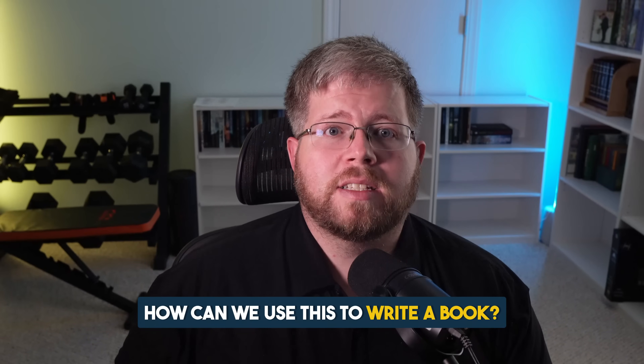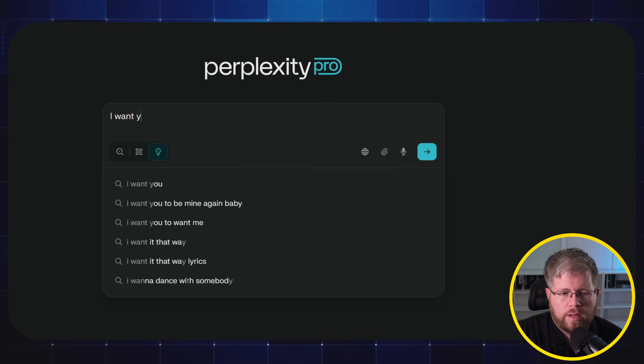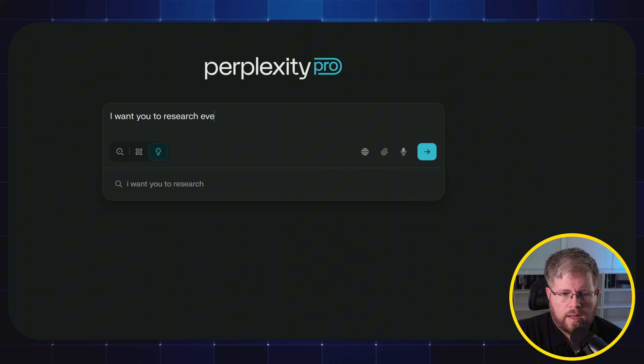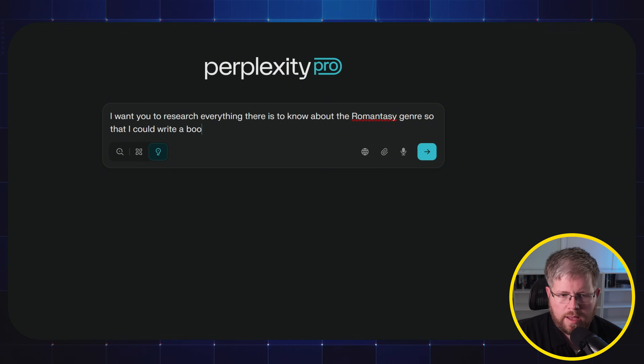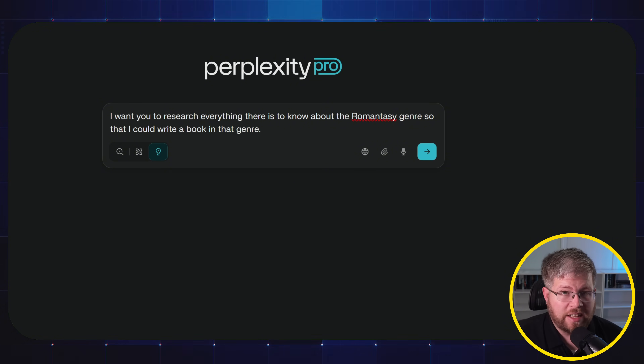Now, as authors — this channel is all about creative writing with AI — one of the things I'm really interested in is how can we use this to write a book? This is not the kind of tool I would use to actually do any writing, but this is an excellent tool for research and pre-writing kind of stuff. So let me just show you an example.